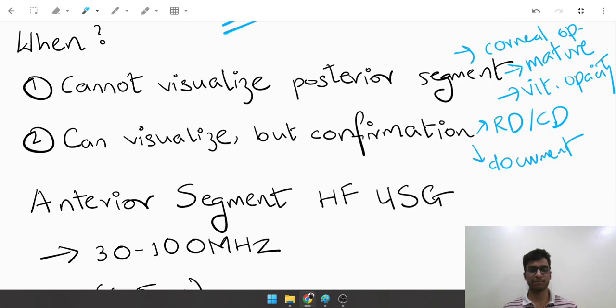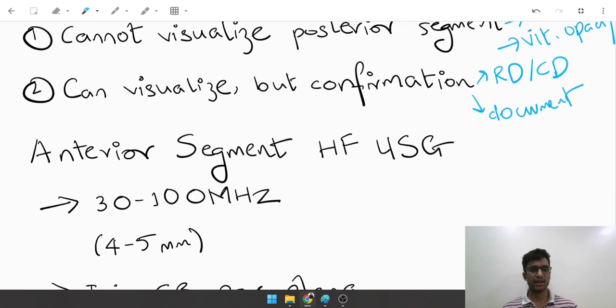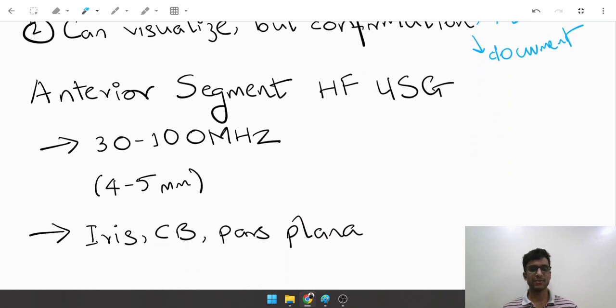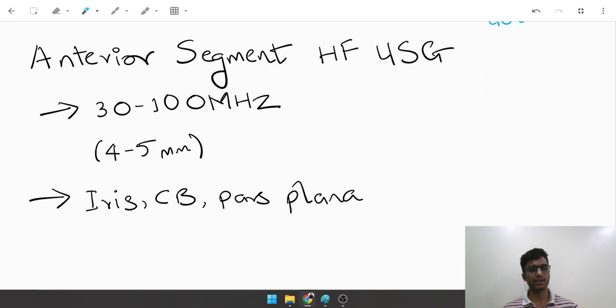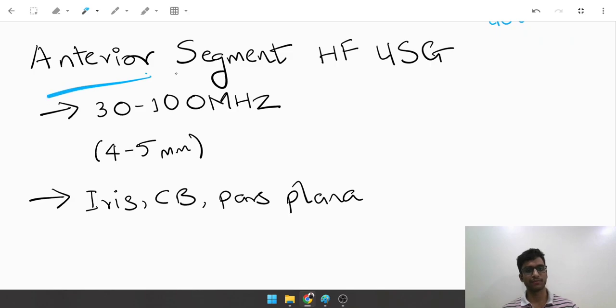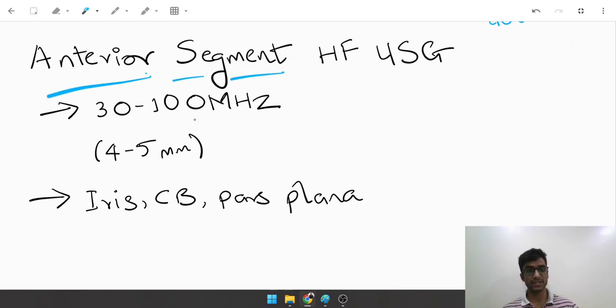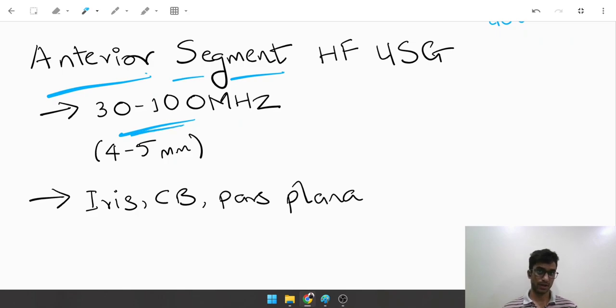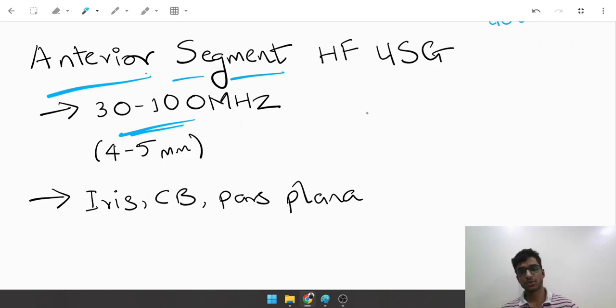A recent advance in the field of ultrasonography is something called anterior segment high-frequency ultrasonography. What's the difference from a conventional B scan? First of all, the frequency is much higher: 30 to 100 megahertz. On a conventional B scan, it's only up to 10 megahertz.